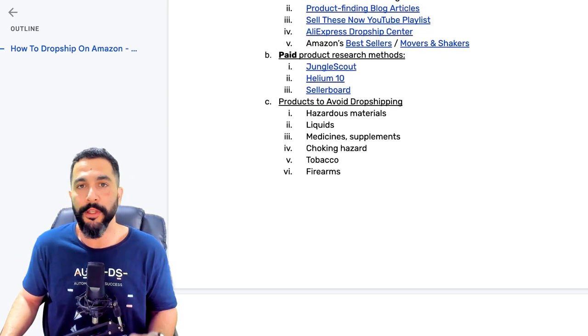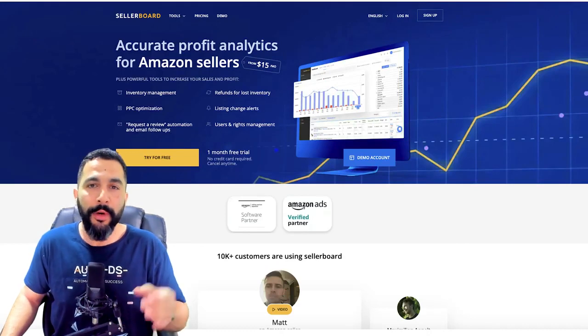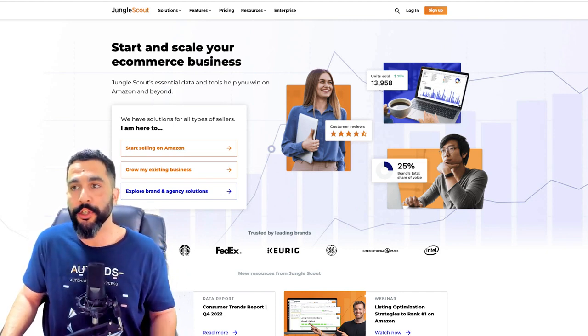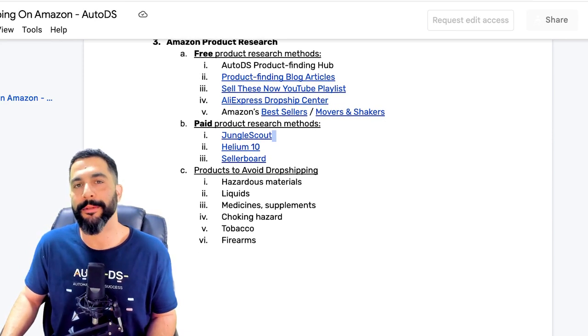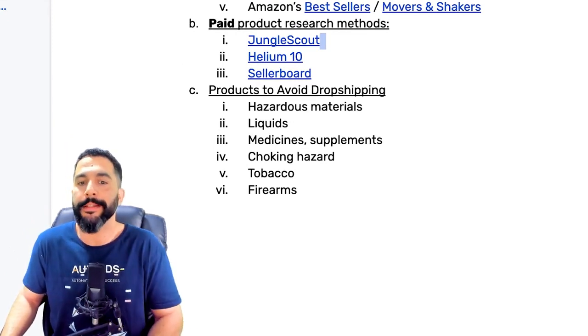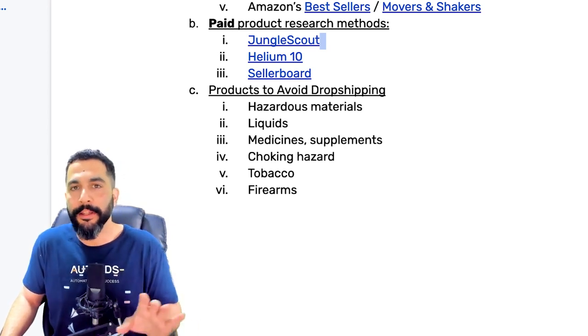There are also paid product research tools — if you want to save time, consider Jungle Scout, Helium 10, and Seller Board to analyze Amazon sellers and see what's selling and how much. There are free trial versions available. Finally, products to avoid dropshipping: hazardous products, liquids, medicines, supplements, products with choking hazards, tobacco, firearms, ammunition, and adult toys — these usually require more approvals and bureaucracy. There are more than enough other products to resell.